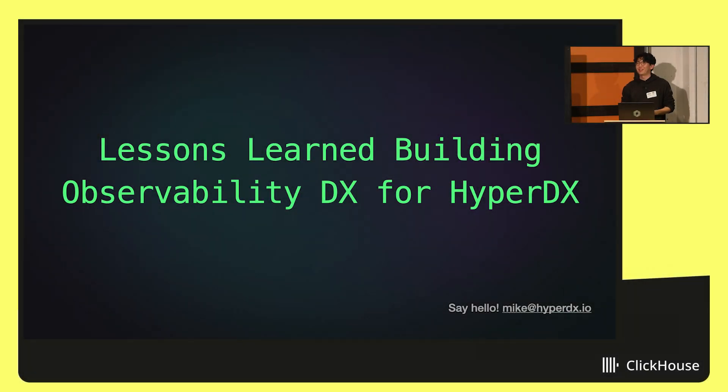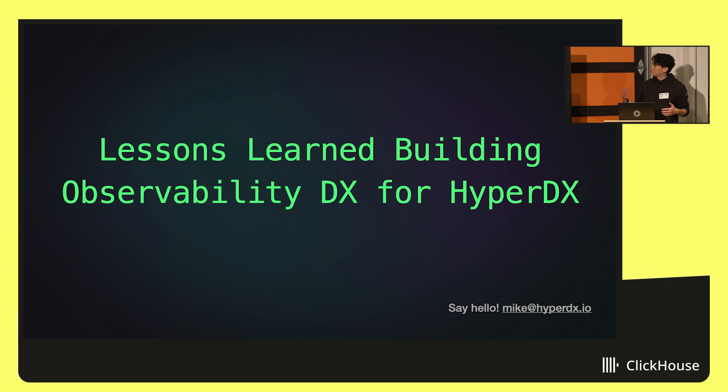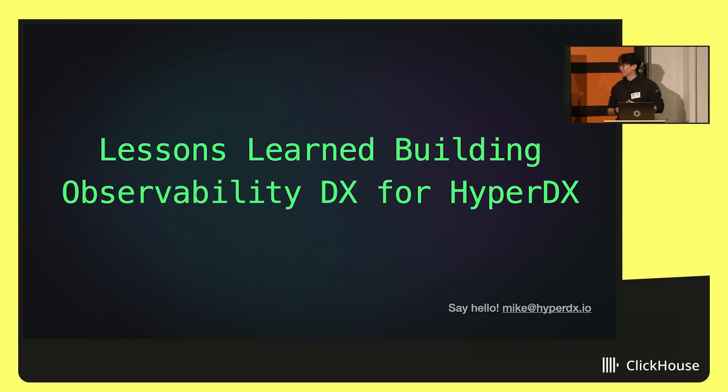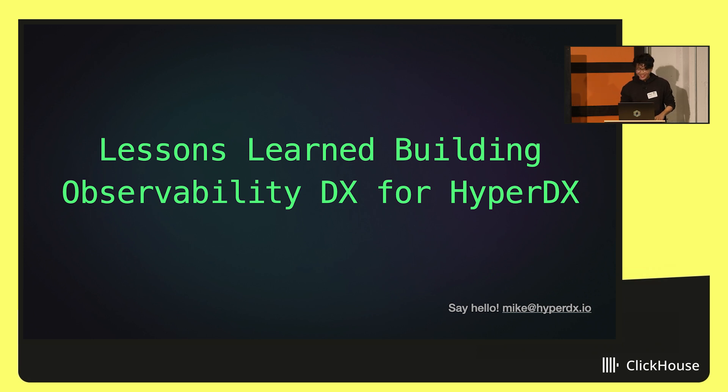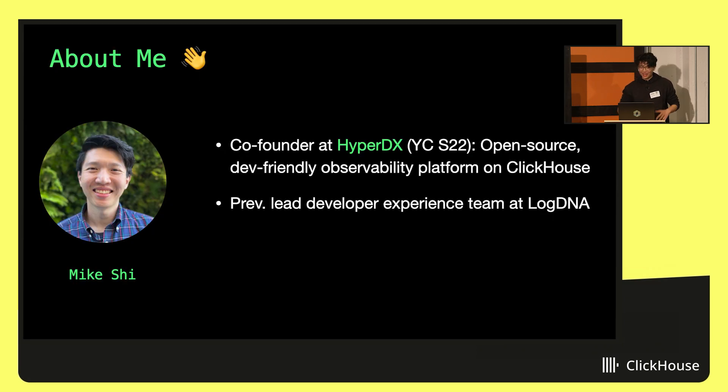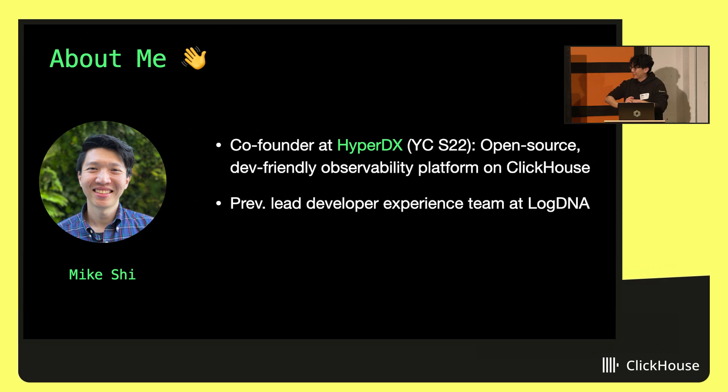Thanks everyone for coming today. Going to be talking about the lessons we've learned building observability developer experience for HyperDX. So I've been talking a lot about observability today, but really diving deep into the actual experience part of building on top of ClickHouse.